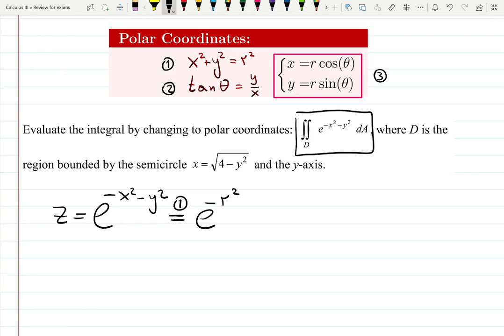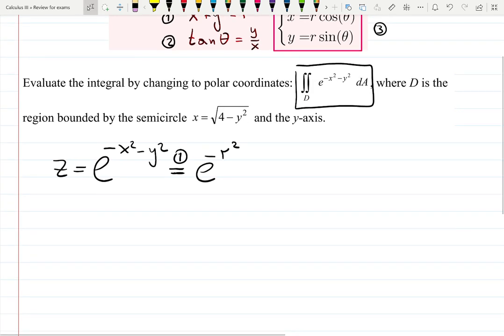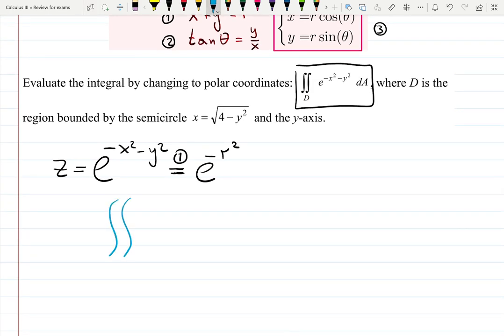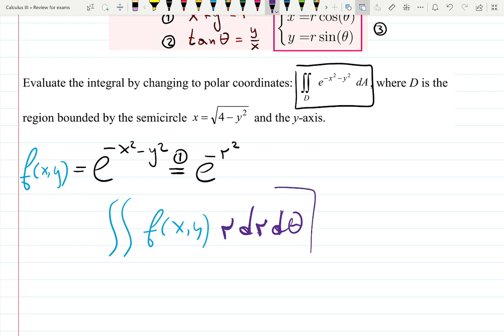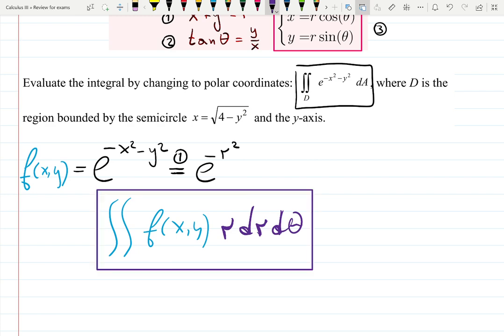Using formula number one we know the conversion, and the most important part is the integral formula: r dr d theta — like a pirate. Don't forget there is an r in the formula or some integration will not even work. This comes from the derivation of integrals in polar coordinates, converting from Cartesian to polar. Remember this formula — it may sound like a funny pirate, but don't forget the r.